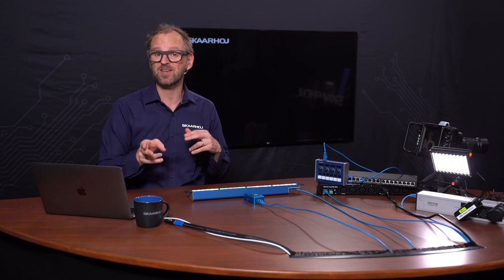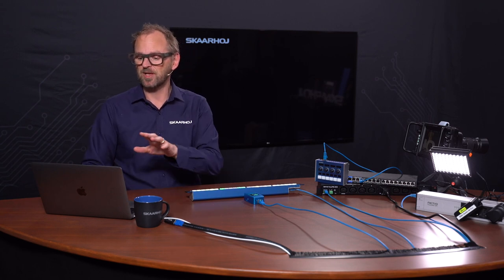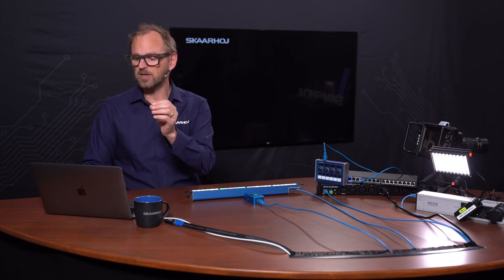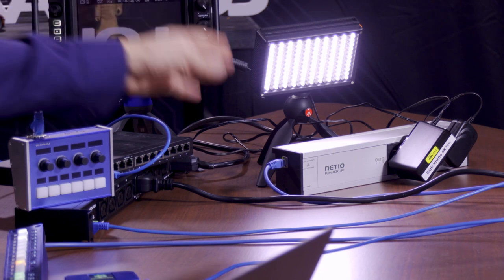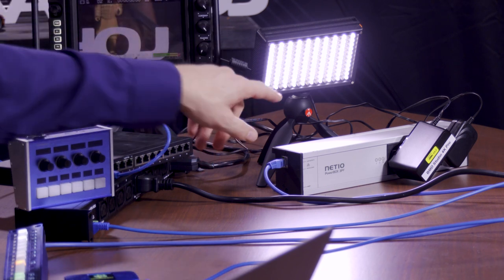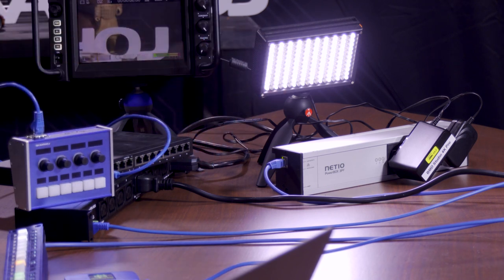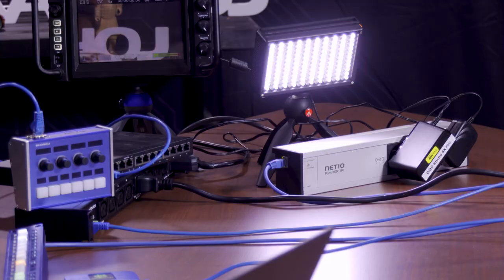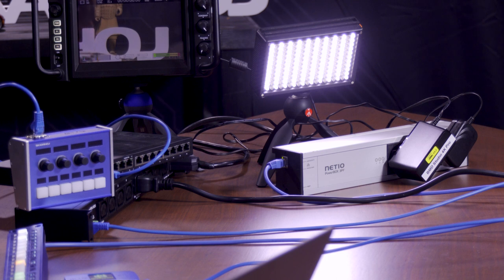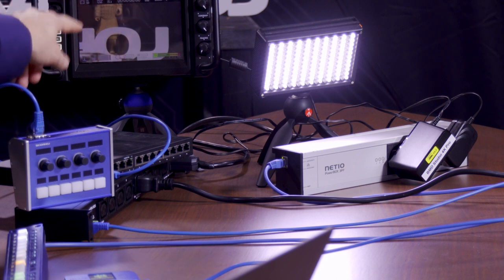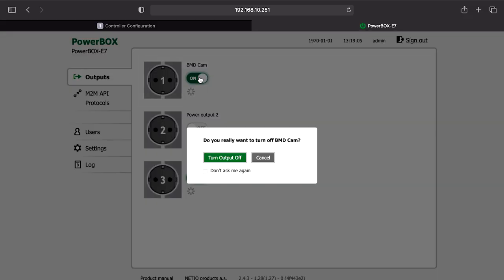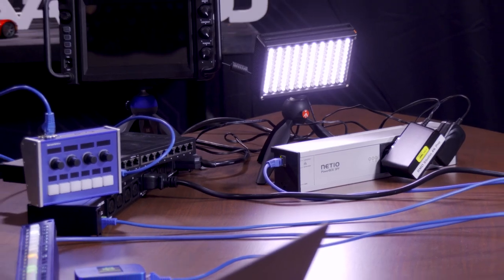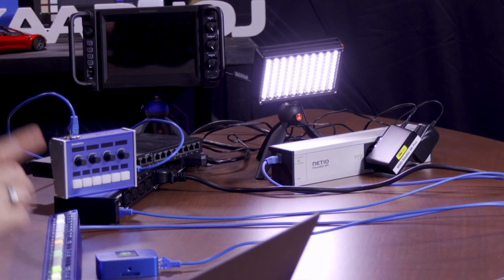If we quickly look at the powerbox, this one is called Powerbox E7. You see it has three outputs of power and it's currently connected to my Blackmagic camera and this little lamp. If I press here, no surprise, you would be able to turn off this camera.